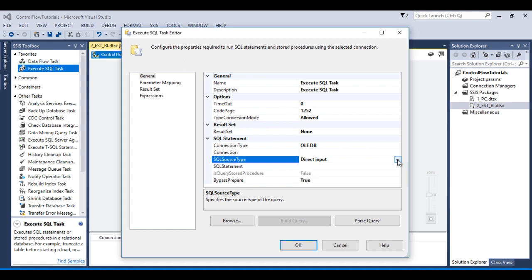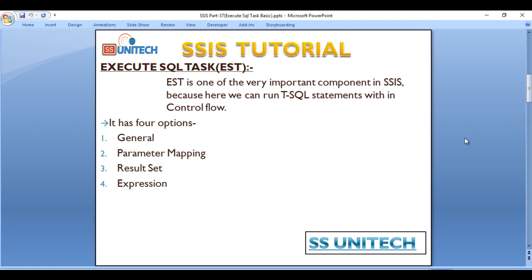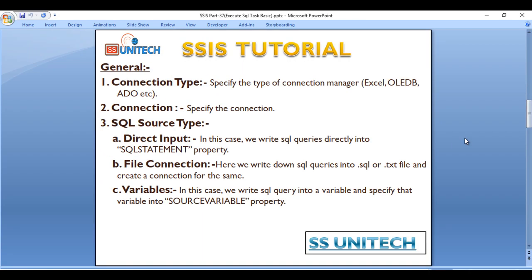So what are these three types? Basically in Direct Input we write the SQL queries directly into the SQL Statement property. In case of File Connection, here we write down SQL queries into .SQL or .TXT files and then we need to create a connection for the same.